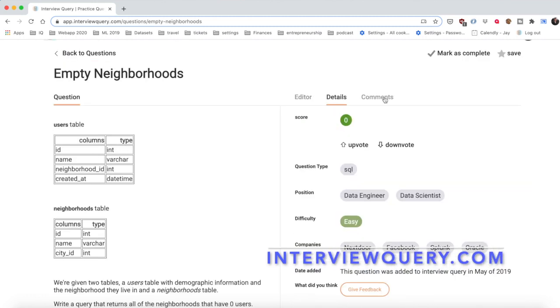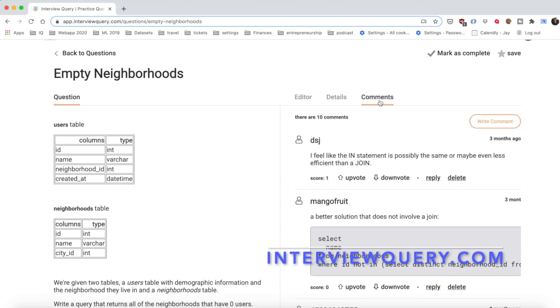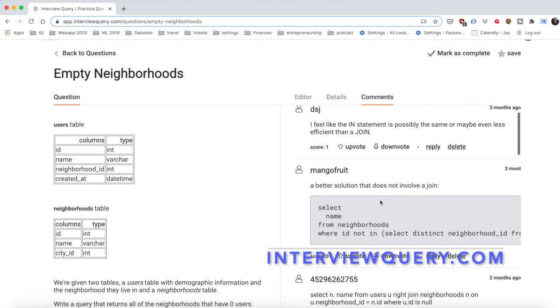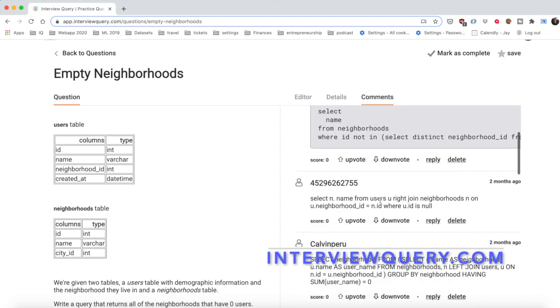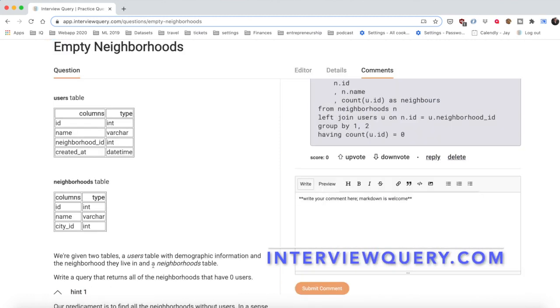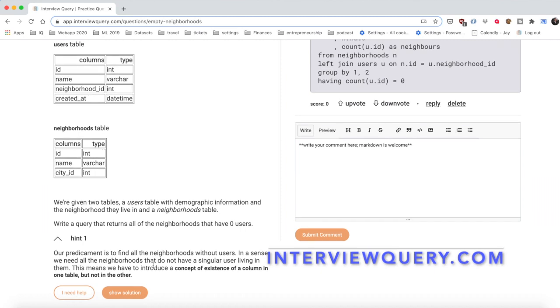You can sign up at interviewquery.com and get a free weekly interview question in your inbox.